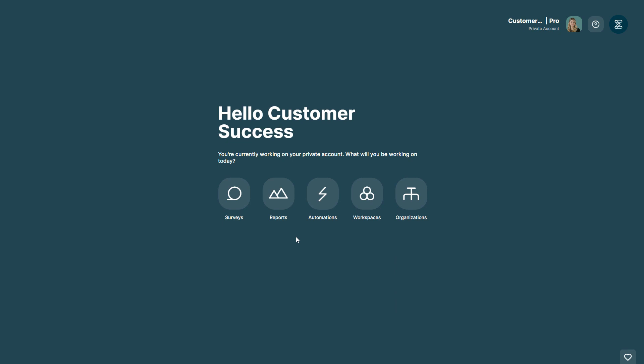Today I will show you how you can switch between your personal account and your organization. To switch from your personal account to an organization, you have to start by making sure that you're working in your private account.